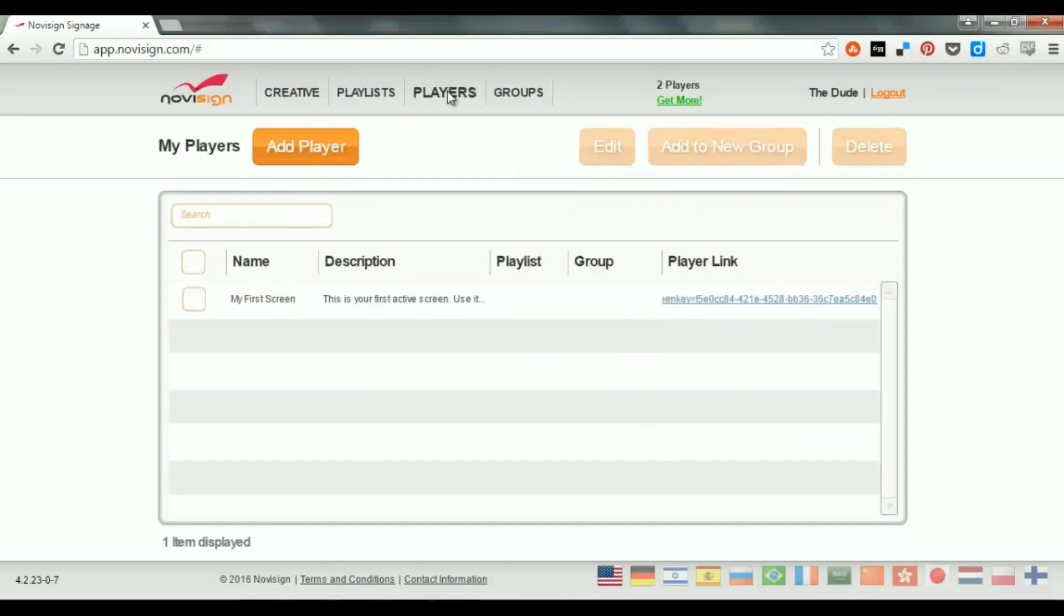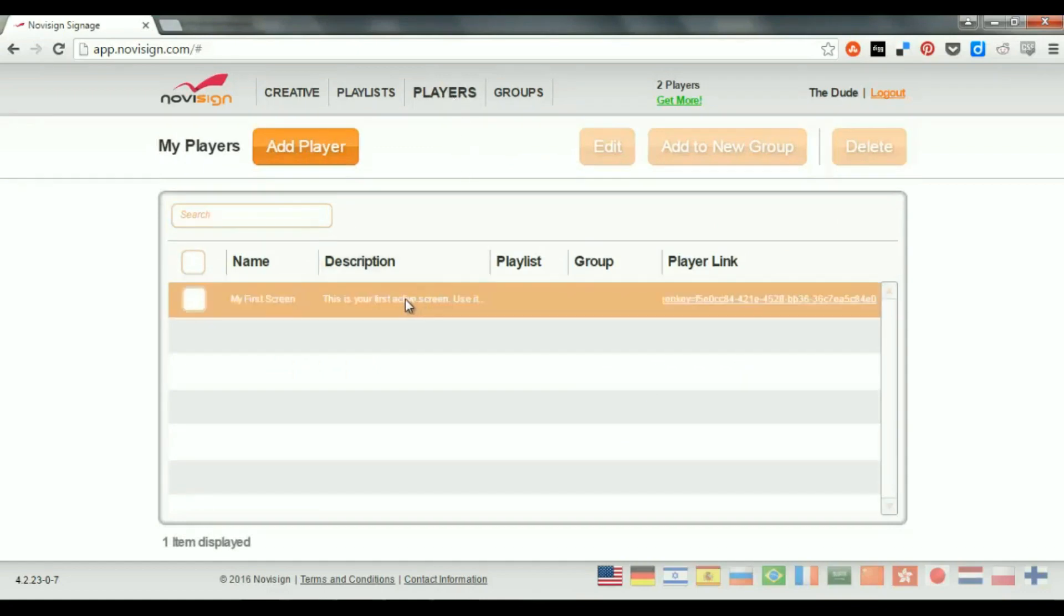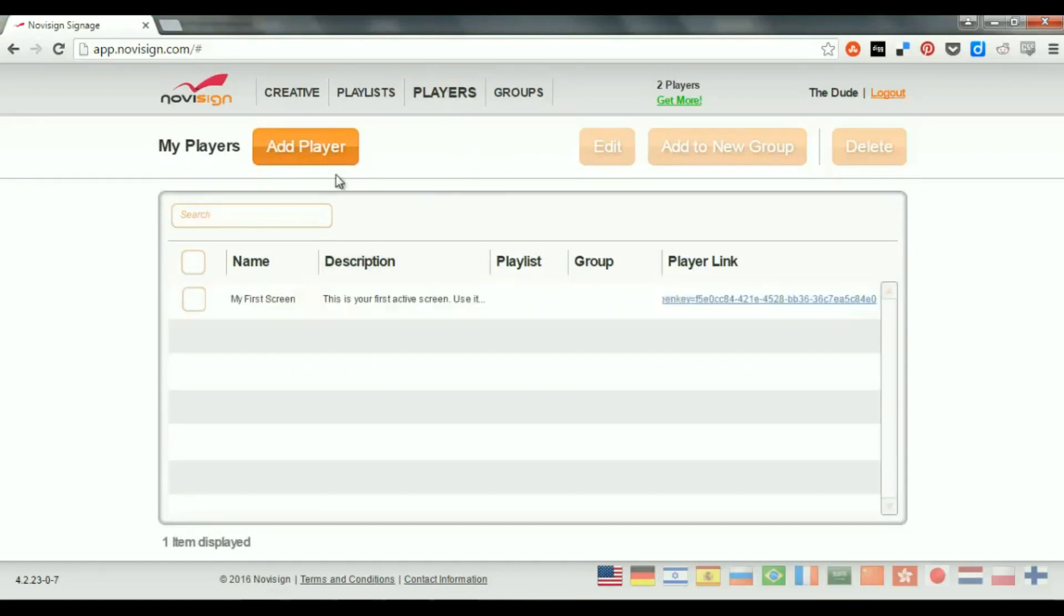This one. Now, here I already have a default player. I don't really need that, so I'm going to create a new one. I'm going to press the Add player.